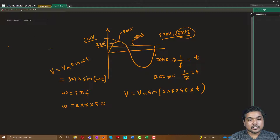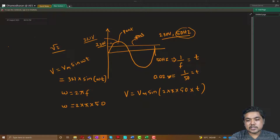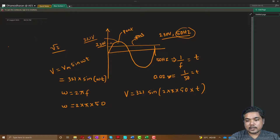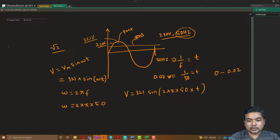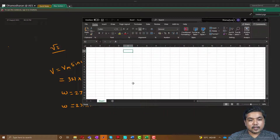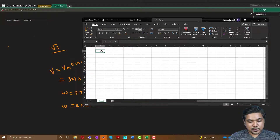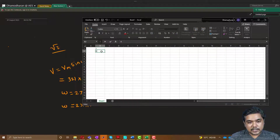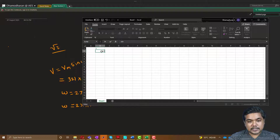We have this equation and will substitute all the known values. Vm is 321 and t will be substituted from 0 to 0.02. We are going to do this substitution in an Excel sheet, which will make it easy to plot the curve and do the analysis. We'll take 0 as the initial condition and increment in time steps of 0.001.